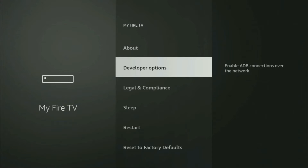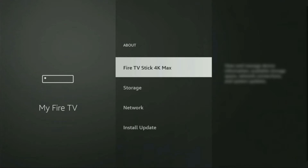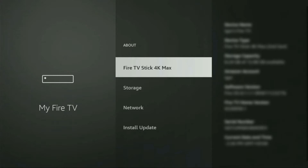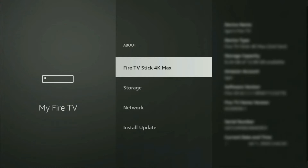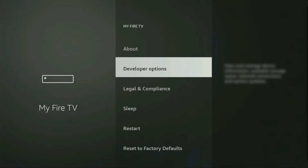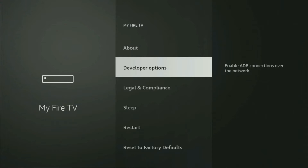Here you have to enable developer options on your device. But on some Fire Sticks, especially the new ones, the developer options can be hidden by default. If that's the case, do not worry — it's really easy to make them appear. Just go to About, select Fire TV Stick, and now you have to click the middle button on your remote seven times — and do it fast. As you can see, for me it says 'No need, you are already a developer.' In your case, it's going to say that you have become a developer. If you go back a bit, you will finally see developer options which just appeared.